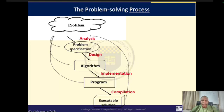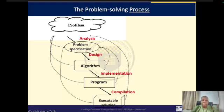One thing you should note is that developing software is not a straight line — it is an iterative process. This means that you may go through one or more of these phases more than once. Once you design your solution and realize it is not working as expected, there is nothing wrong with going back and redesigning. It happens to even the most experienced programmers, so do not be worried.